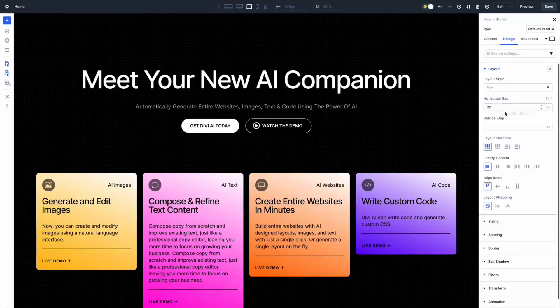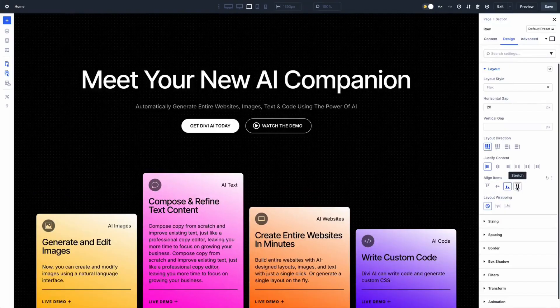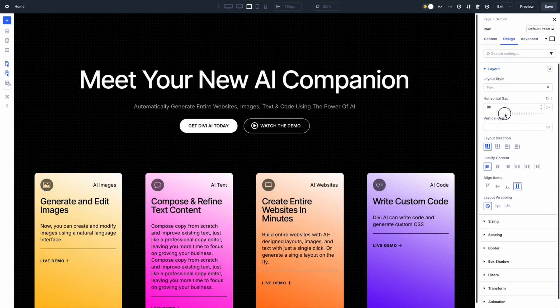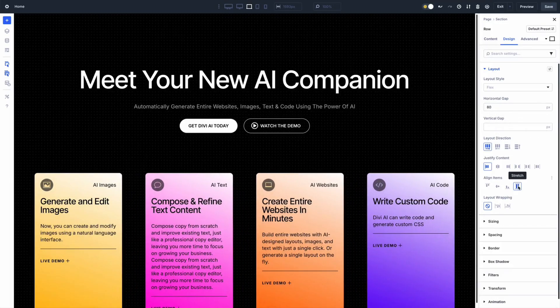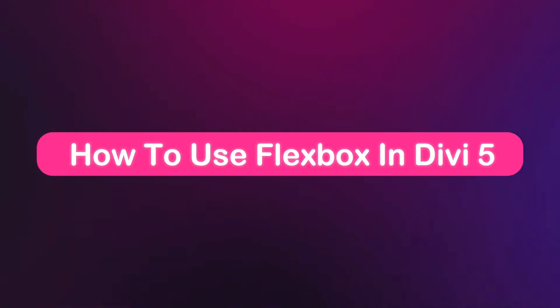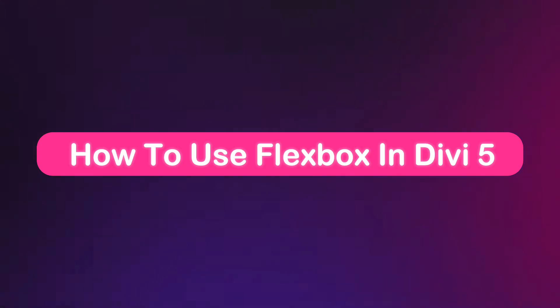Flexbox is a core CSS layout model in Divi 5 that works in one direction — either horizontally or vertically. It replaces the old specialty sections, letting you nest rows inside columns with multiple levels for ultimate flexibility. With flexbox, you can control alignment and content reordering for different screen sizes, all within the Divi visual builder layout menu — no custom CSS needed, just intuitive controls to make your layout shine.